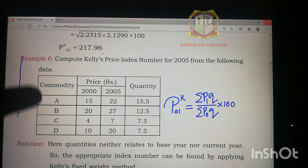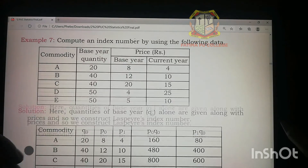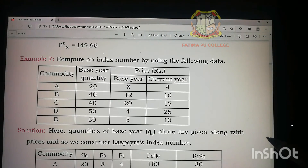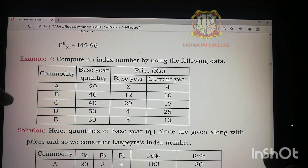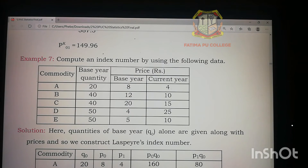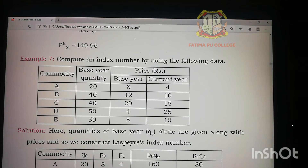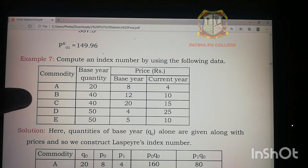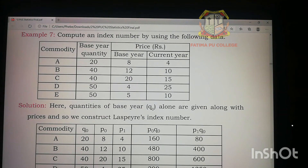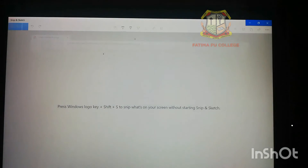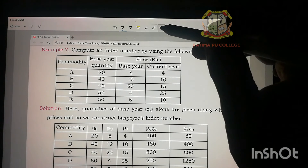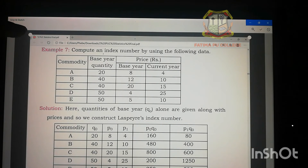Let's move on to the next problem. They say: calculate an index number by using the following data. Once again I'll crop this problem and then we'll analyze what formula we should use and why.